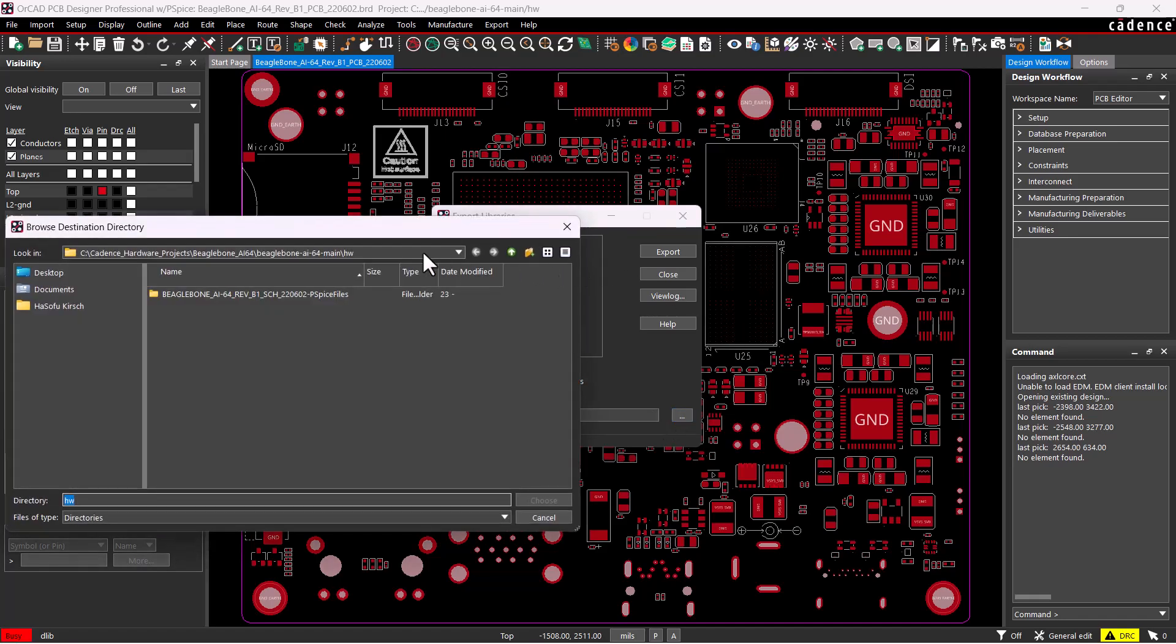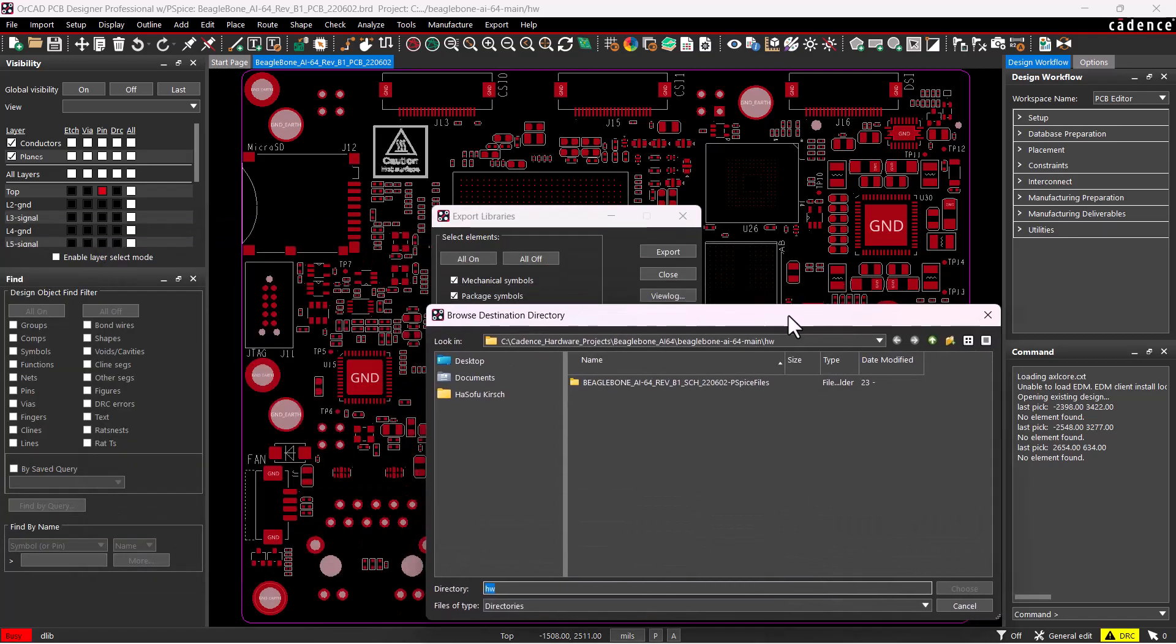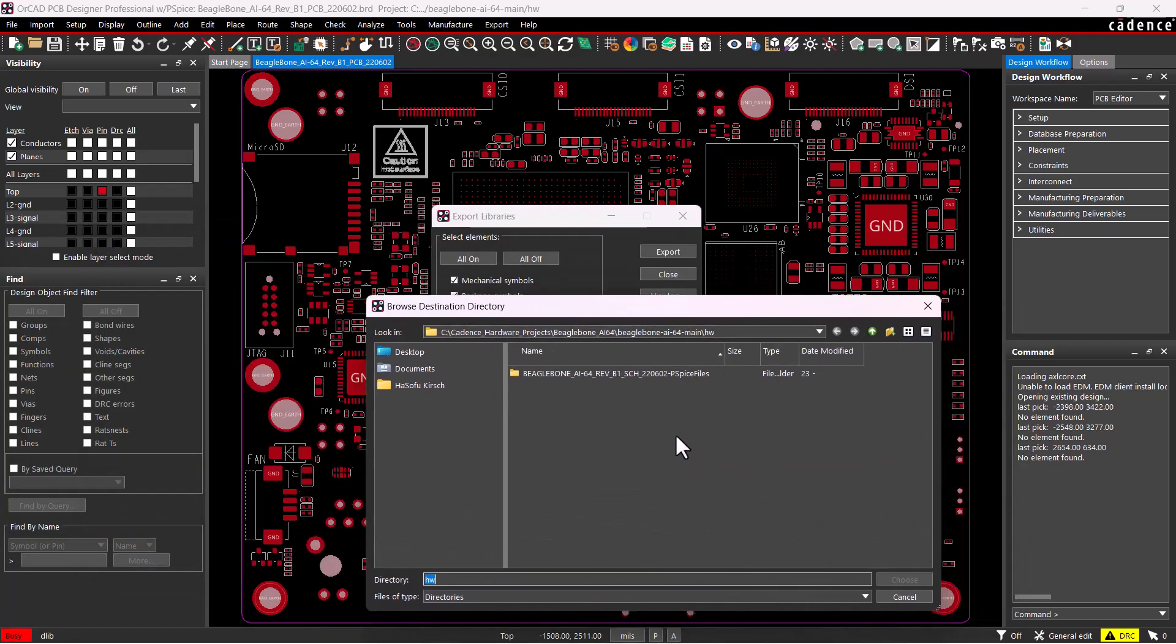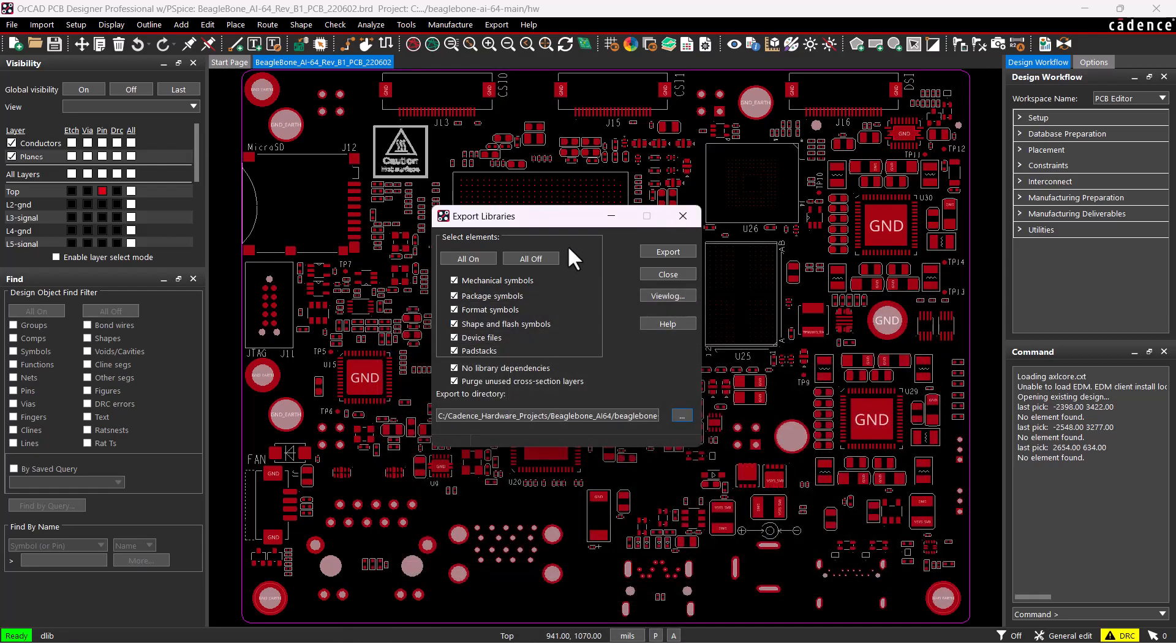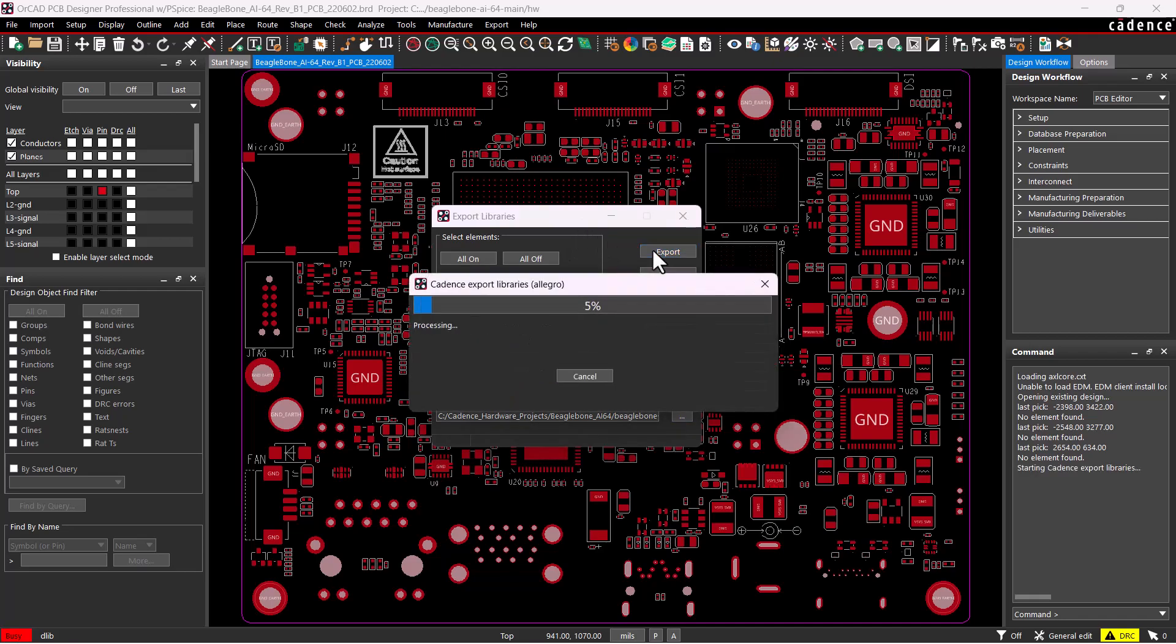I'm going to intentionally set my directory here by clicking on the ellipses, and then I will right-click Create New Folder and just call it Symbols. Double-click in here and click Choose. Hit Export.